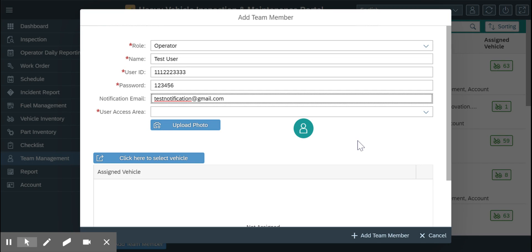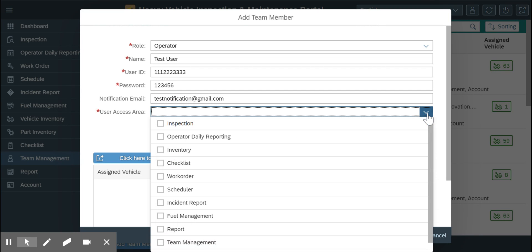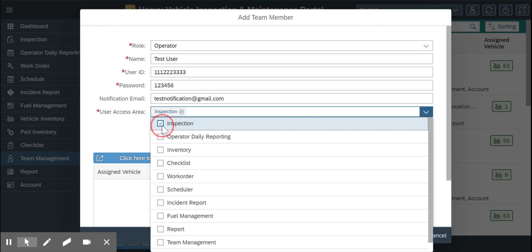Now here we can give them different access areas. Let's say this user is going to be the operator or driver who is just going to do the inspection. I am going to give him inspection and operator daily reporting.